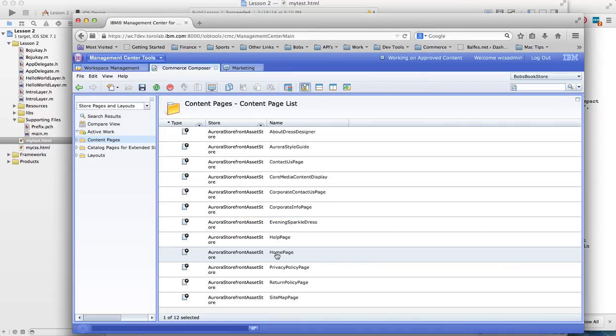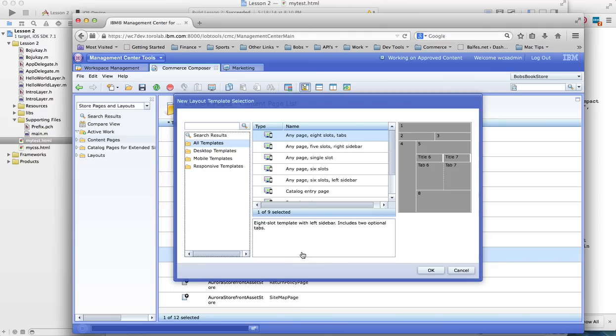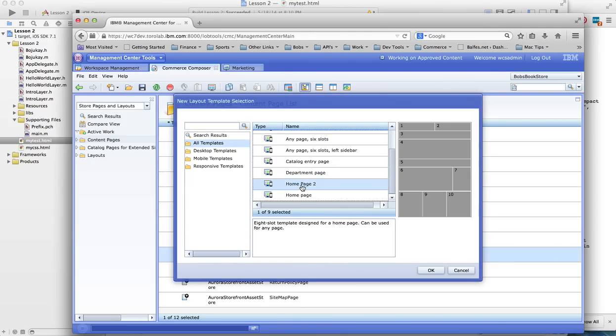So what I want to do is I'm going to start off with the home page and I'm going to click new layout and I'll click homepage too. This is my layout definition.